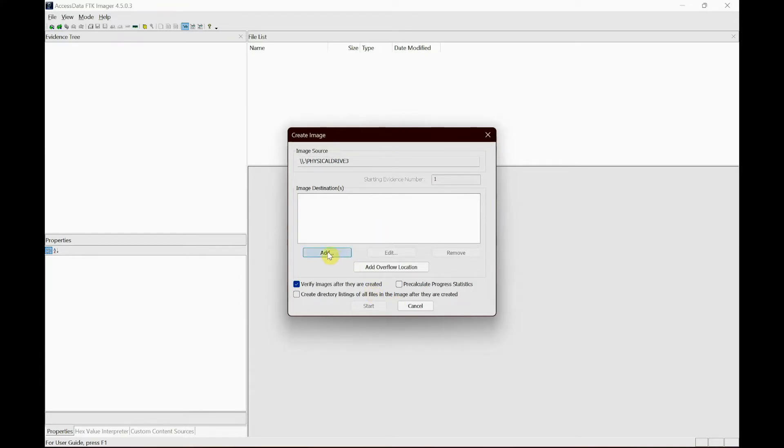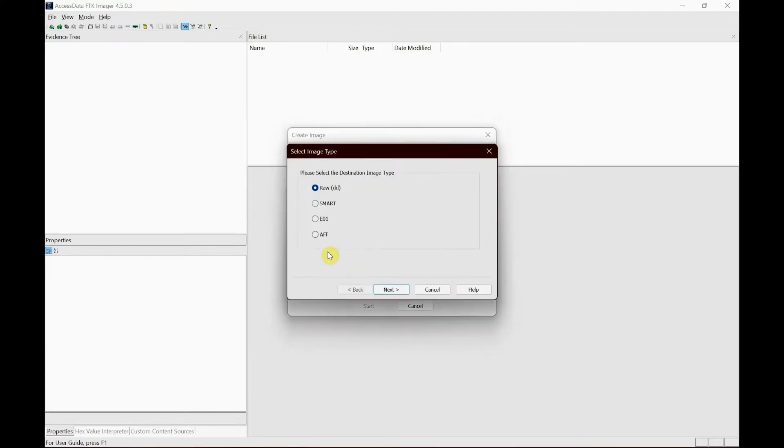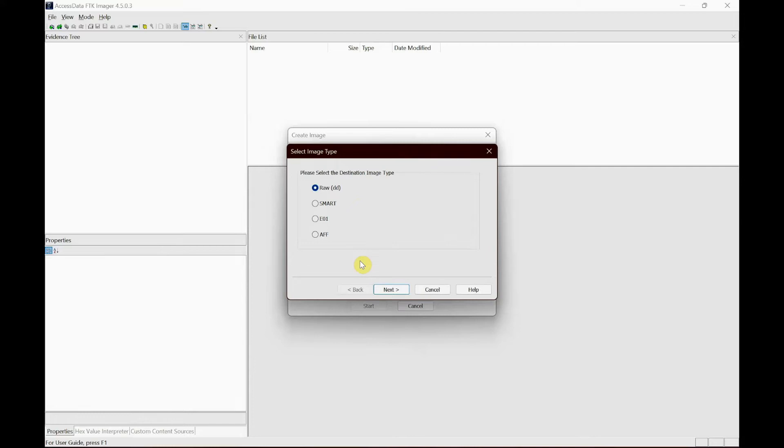Here just click add and then select the format of the image that you want to create. There are four different formats. RAW is a bit-by-bit copy of the original evidence which is created without any additions or deletions, but they do not contain any metadata. You could go for SMART, it is an image format that were used for Linux which is not popularly used anymore.